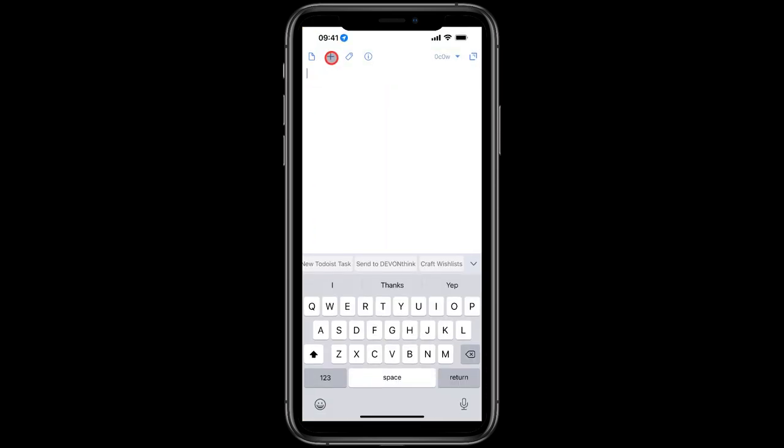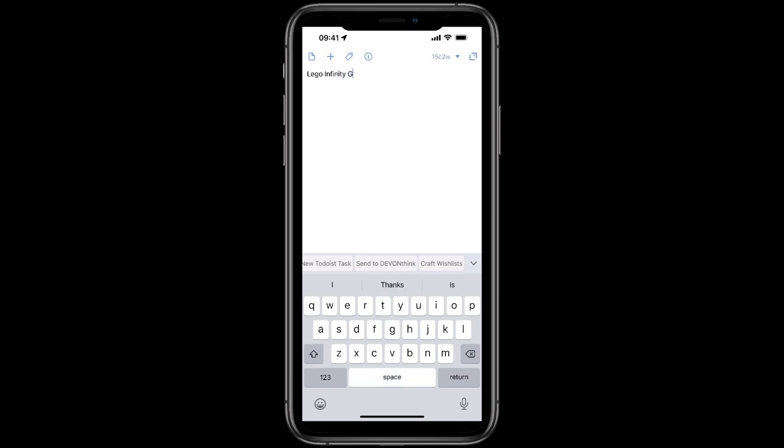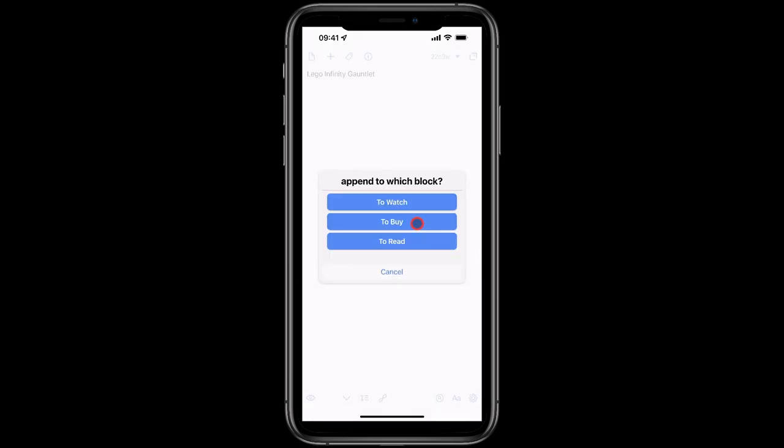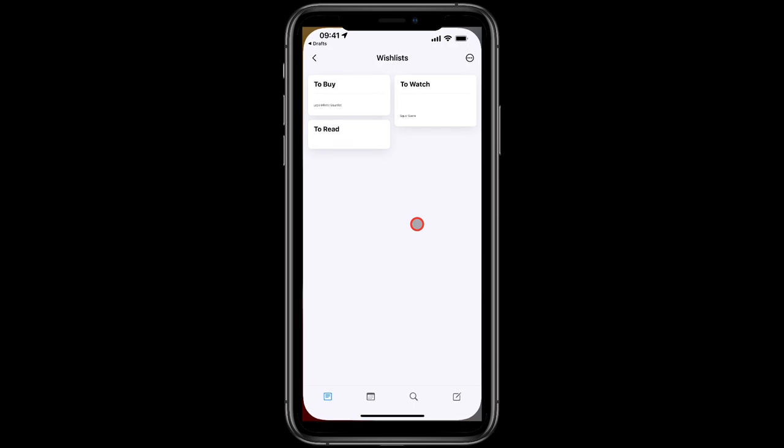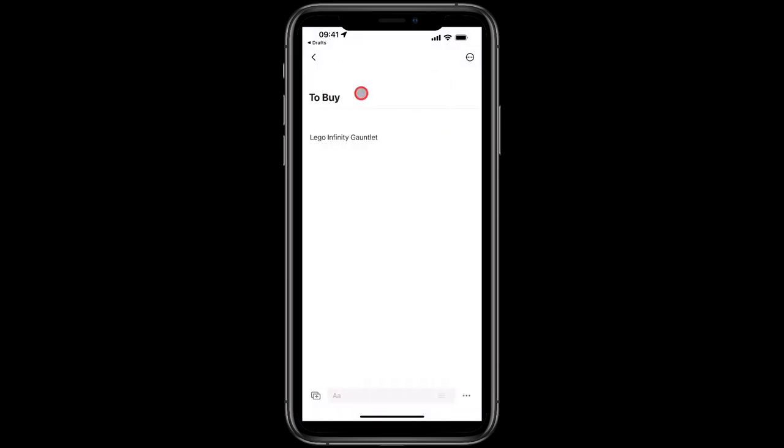And I want to buy a Lego Infinity Gauntlet, so I'll run the action To Buy, and we're taken again straight across to Craft and it's already updated before we've even got there.